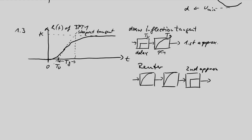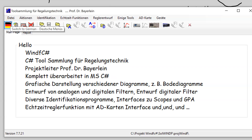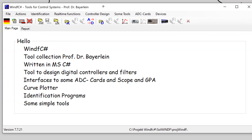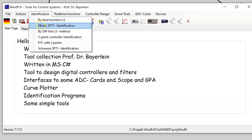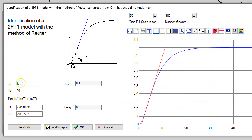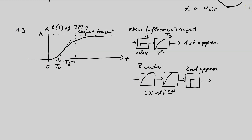The algorithm from the Reuter book is implemented as a software algorithm in DFC#. I will quickly show you how to start this program and get to the Reuter module. The program starts with English language; in the identification module the second point is the Reuter method, which just needs Tu and Tg values and calculates T1, T2, and sometimes a delay. Note these three values — they give the second approximation curve.